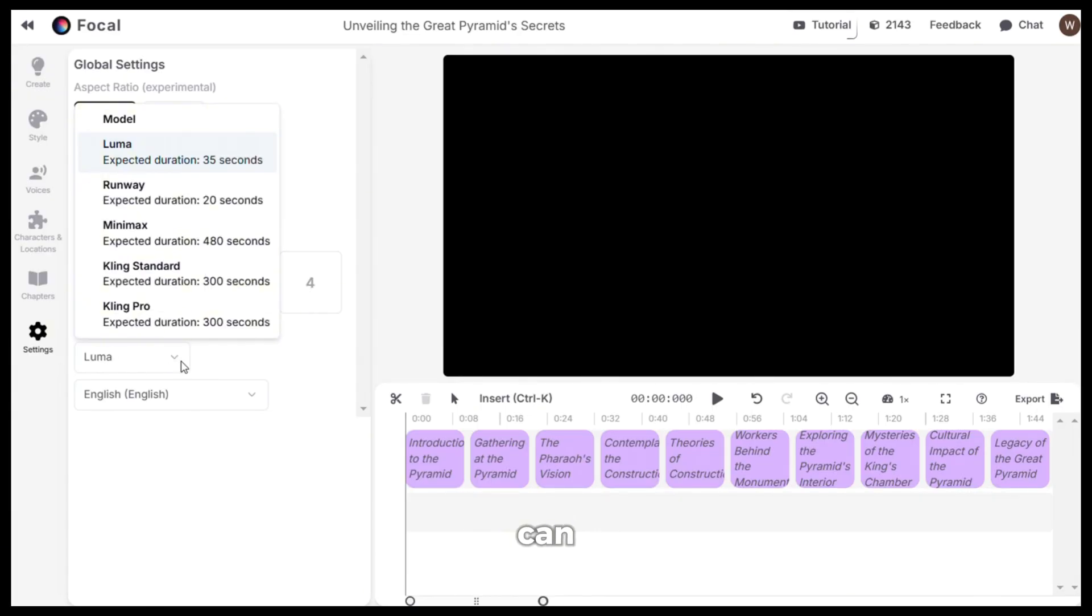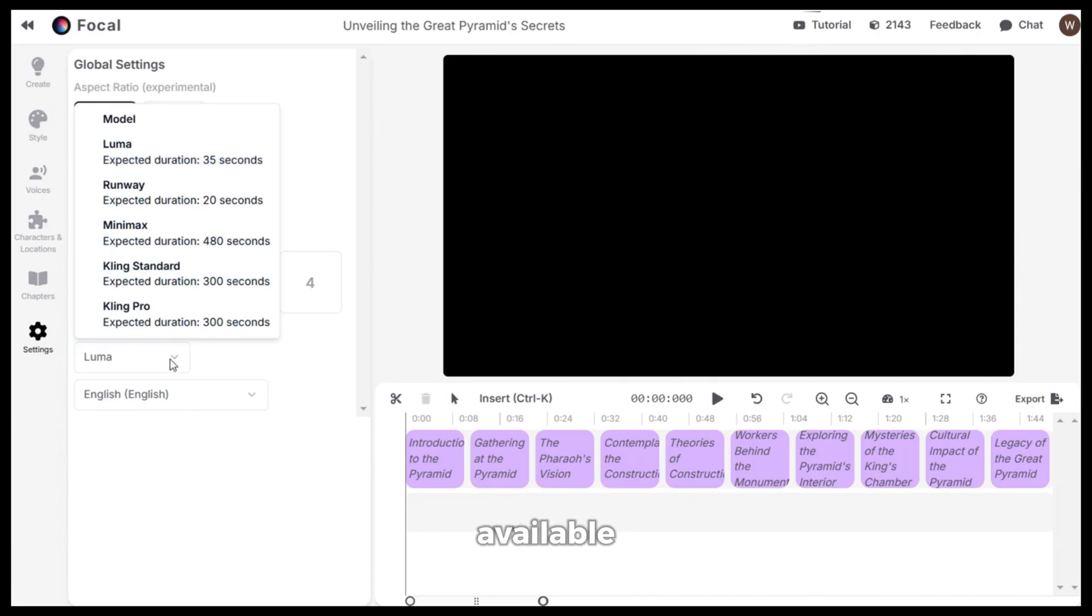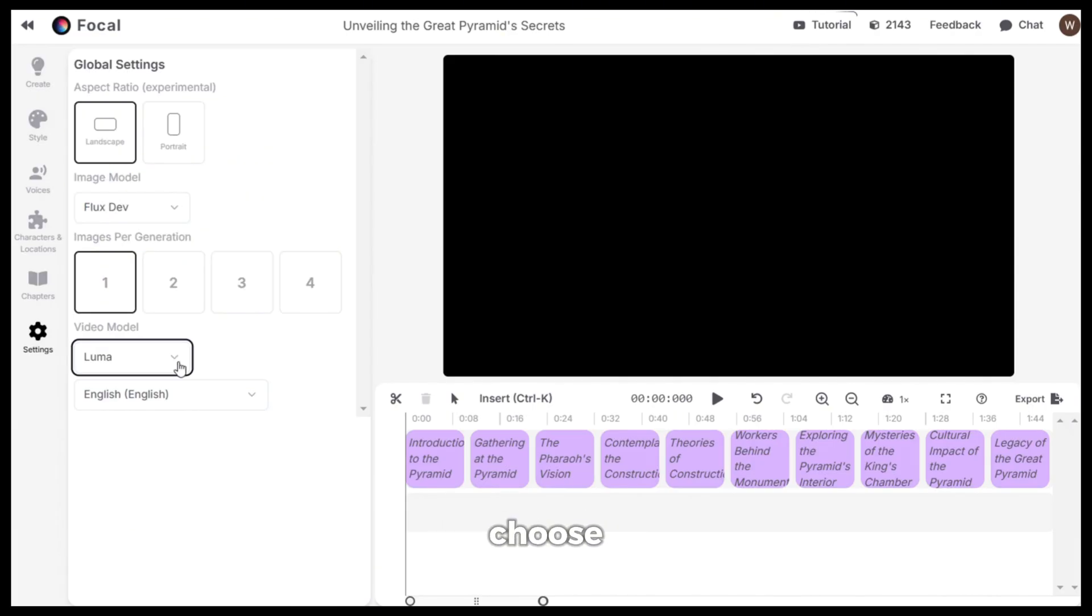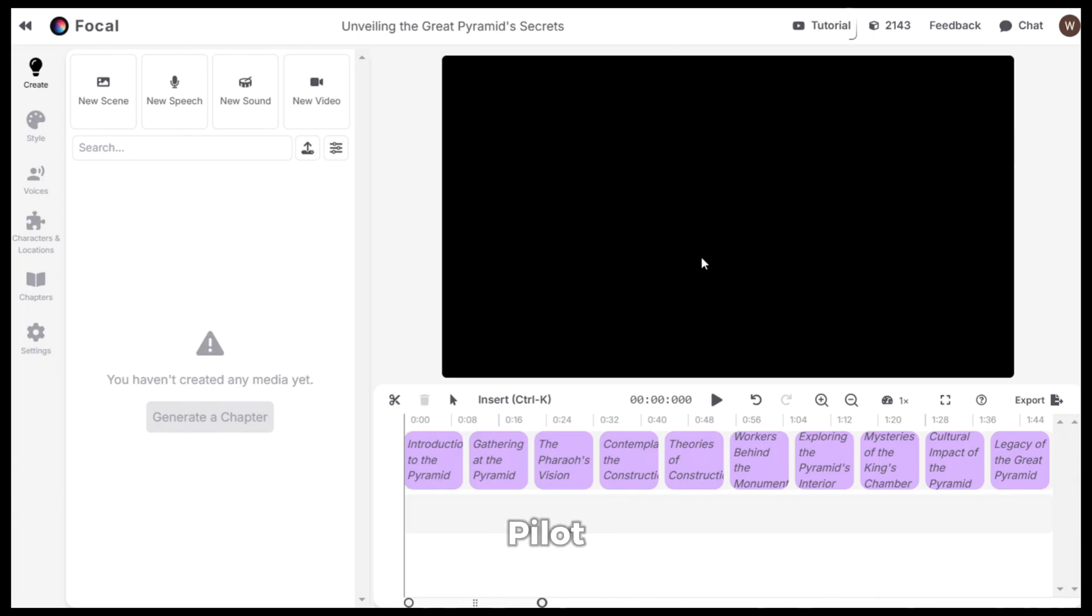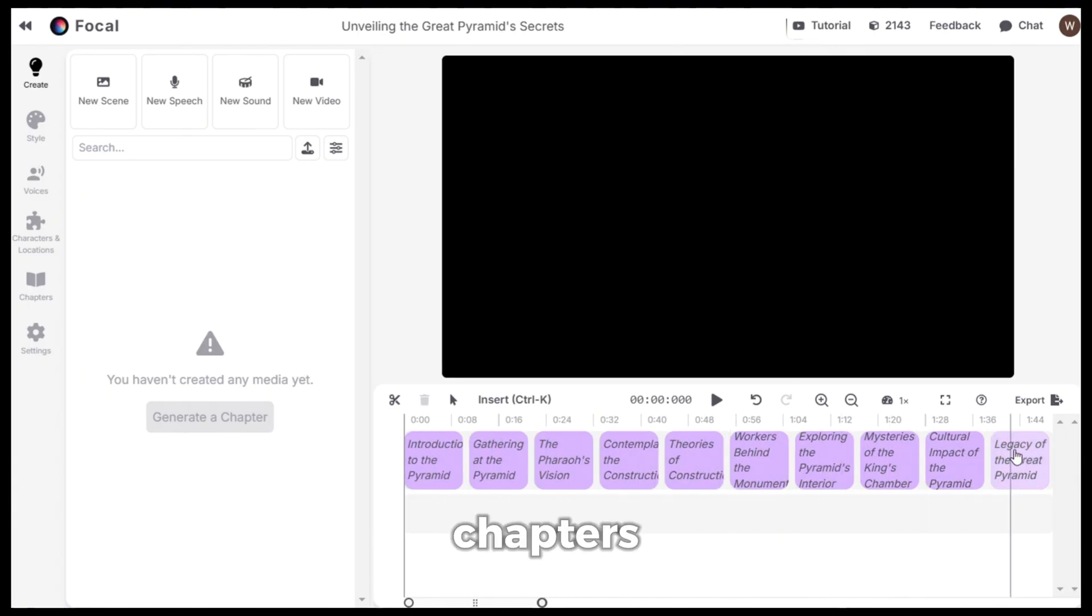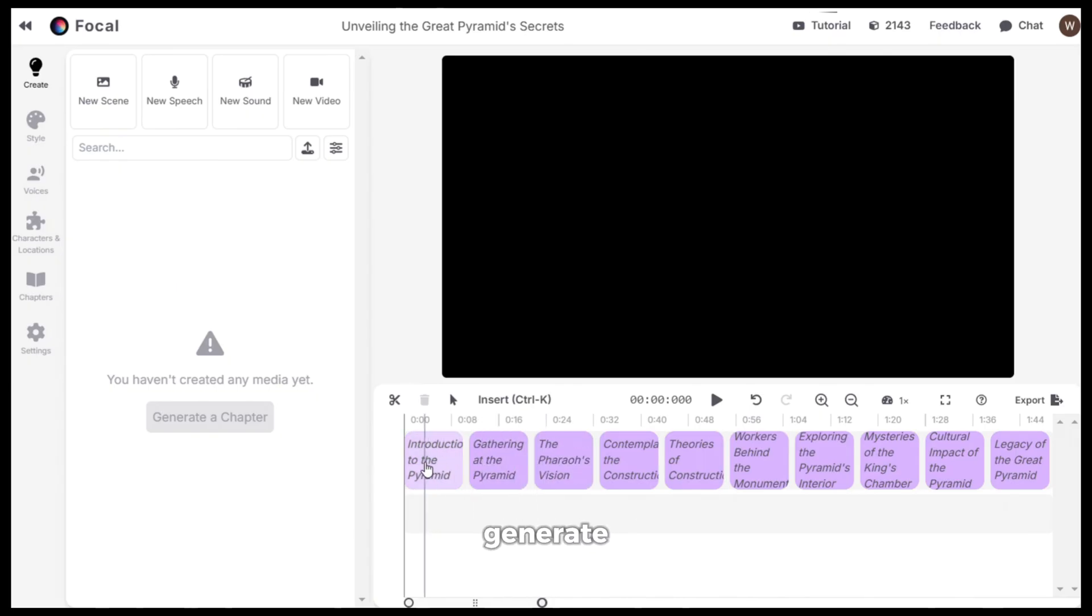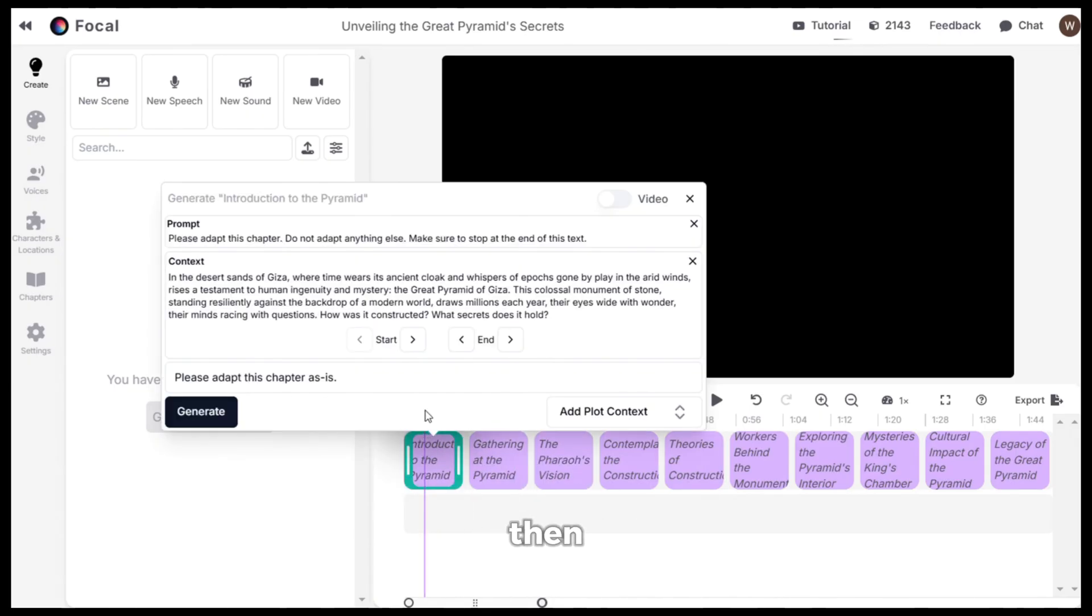Now for the video model, you can see it has all the best video generators available. You can choose the one you like. Now, this section is called co-pilot and you can see here that it has already added the chapters one by one. Now, to generate the scenes, click on a chapter then click on generate.